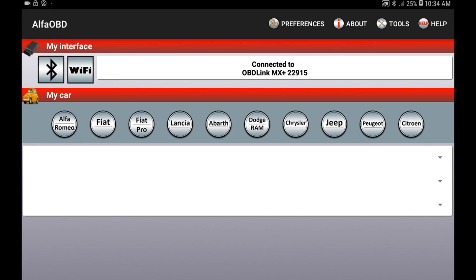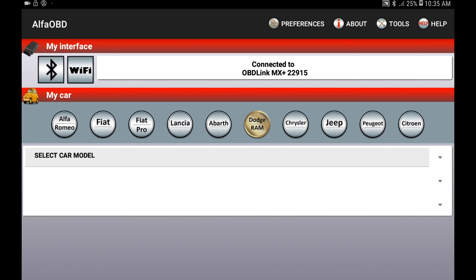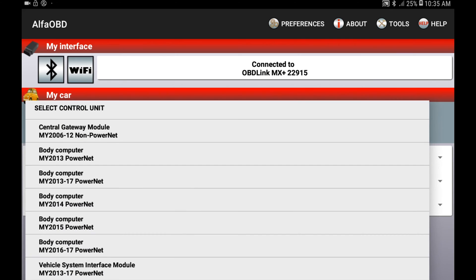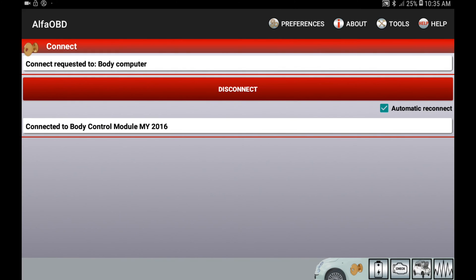As always with Alpha OBD, you need to connect your interface — I am using Bluetooth. From here we're going to select our vehicle function, which is going to be body computer. This last control unit — you might have to try a few different ones before you figure out which one is going to work for you.